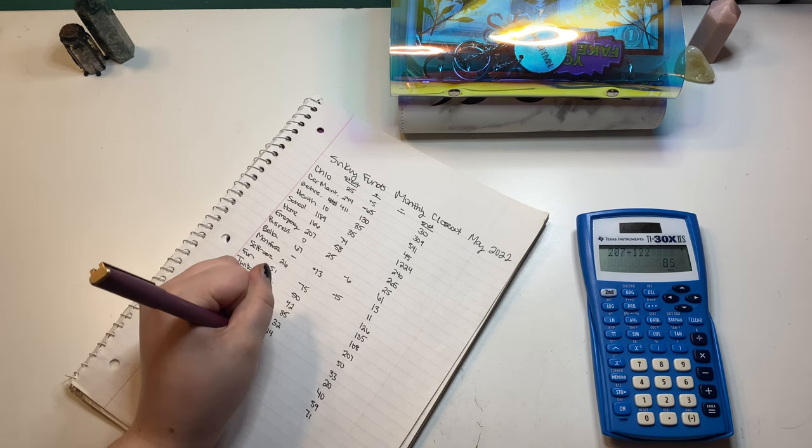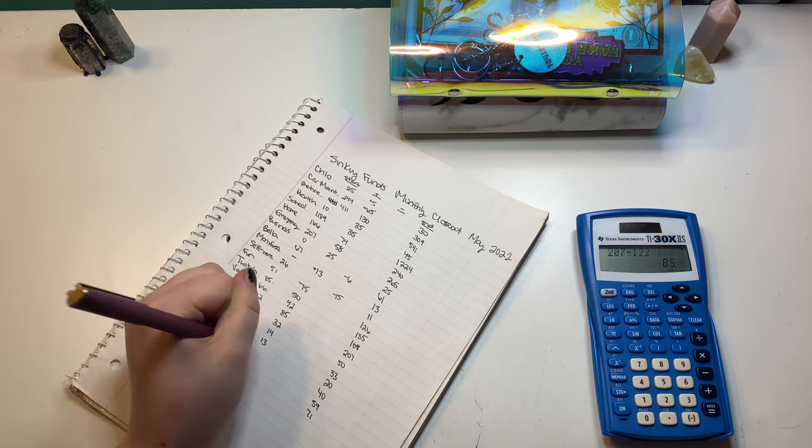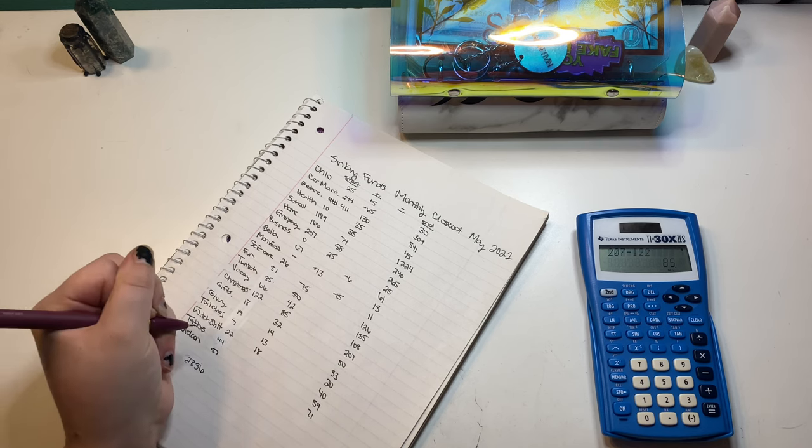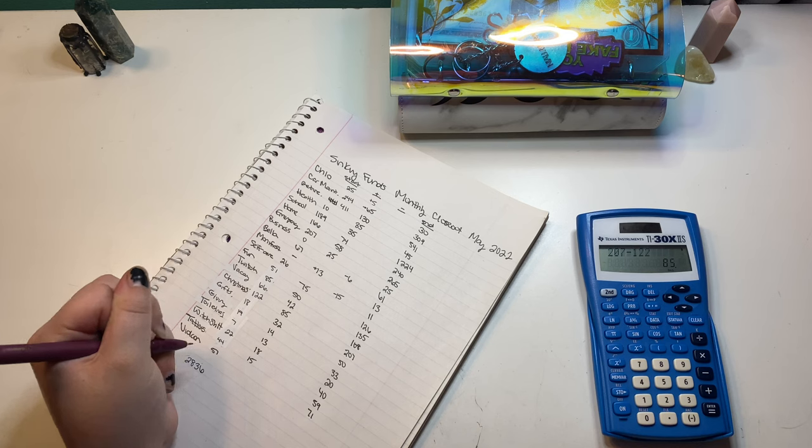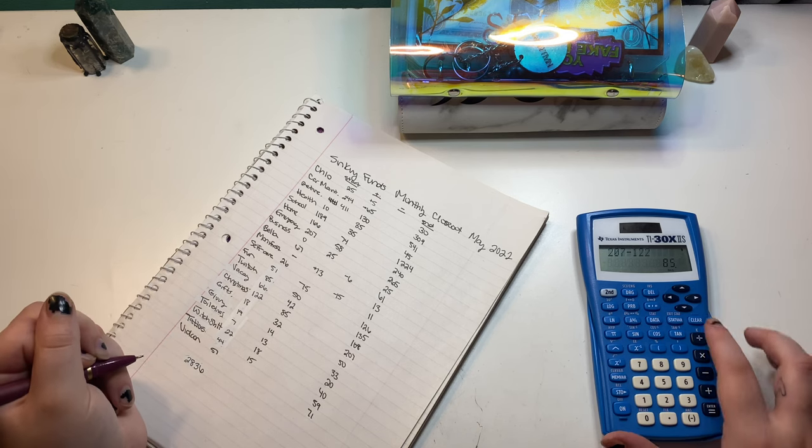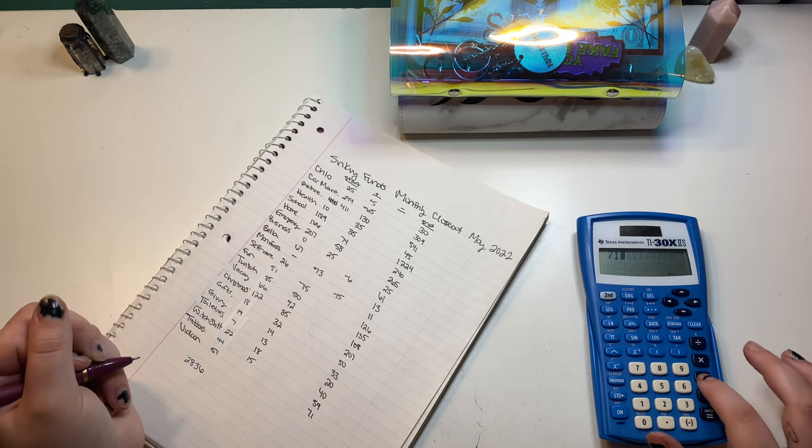Toiletries went up 13. Witchet went up 18. Tattoos went up 15. And VidCon went up I think that's 14. Yeah.